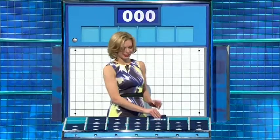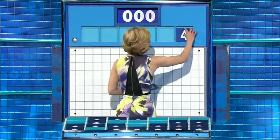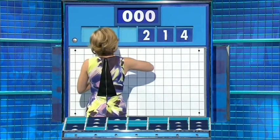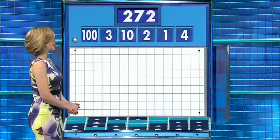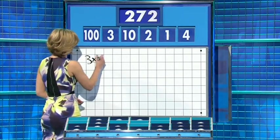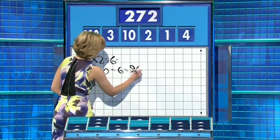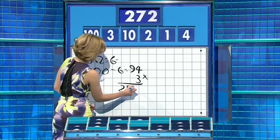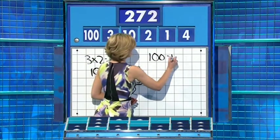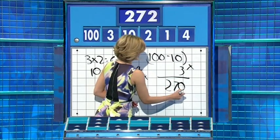One large one, five small, and a possible crucial conundrum. Thank you, Geoff. For the final time today, the numbers are four, one, two, ten, three, and a large one: 100. And the target to reach: 270. 100 minus 10 is 90. Times by three is 270. Lovely, well done. See you tomorrow for the quarter-finals.